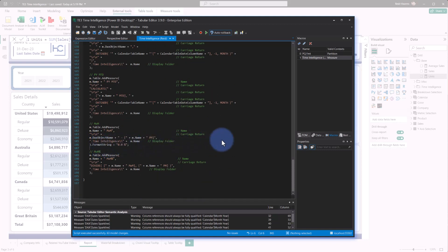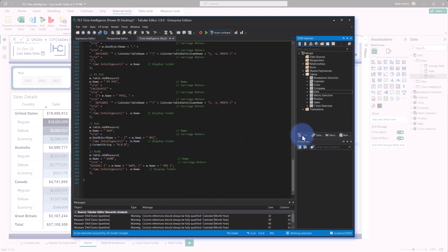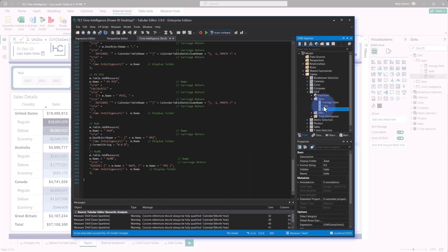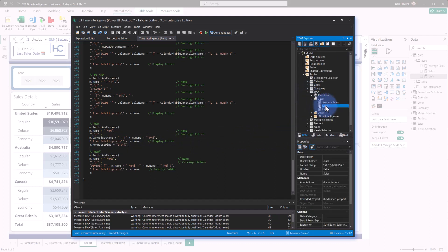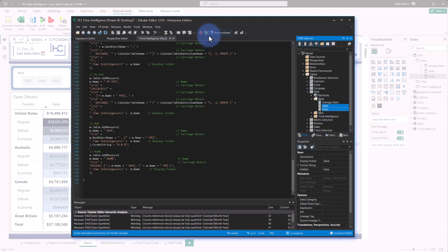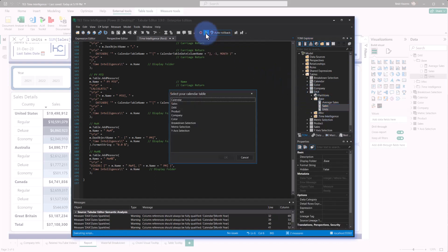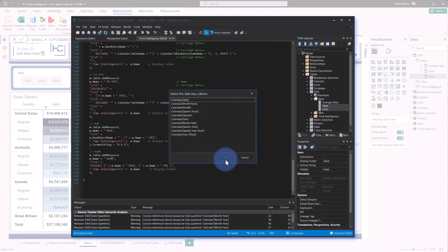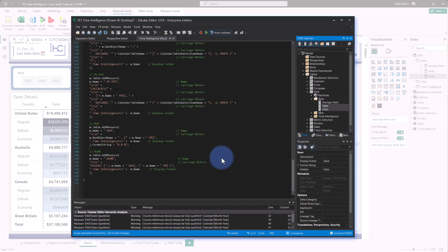So I'm going to go ahead and come back to my navigation, TOM Explorer here, go to my DAX folder, and I can select singular or multiple calculations. So if I did sales and units, and I selected the run command, we will then be given a prompt to say select your calendar table. I will select calendar, select OK, select the date key column, that's usually going to be your calendar date column, select OK.